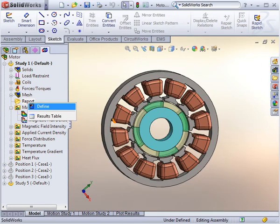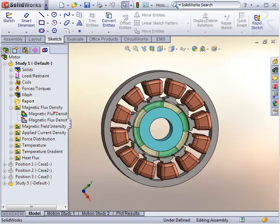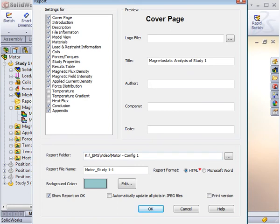Once you generate all the post-processing data that you require, use EMS's automatic report generation feature to document your work and save time. You can include any pertinent information that you like and choose Microsoft Word or HTML formats for production.